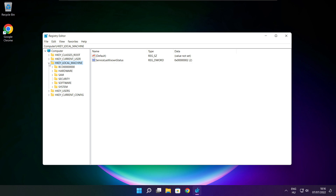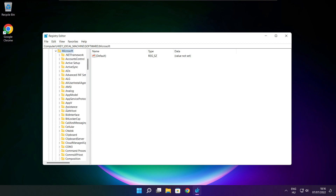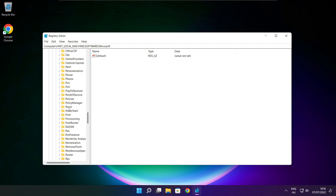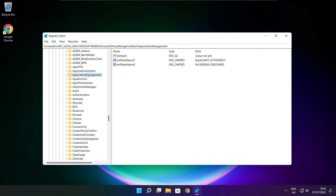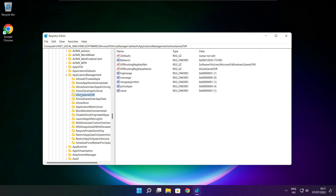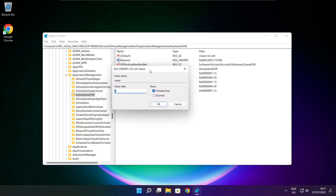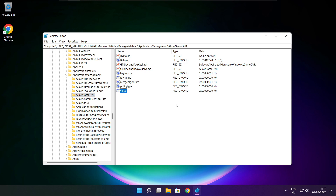Select HKEY_LOCAL_MACHINE, then select Software, then select Microsoft, then select Policy Manager, then select Default, then select Application Management. Select Allow Game DVR and set the value. Type 0 and click OK. Close the window.